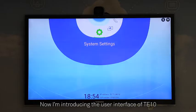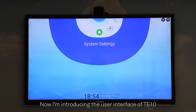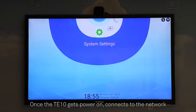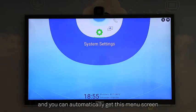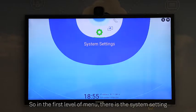Now I'll introduce the user interface of the TE10. Once the TE10 is powered on and connected to the network, you automatically get this menu screen.